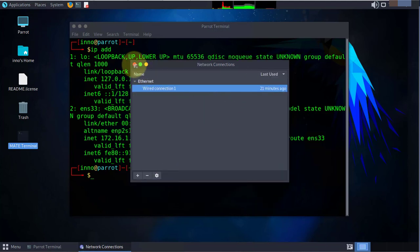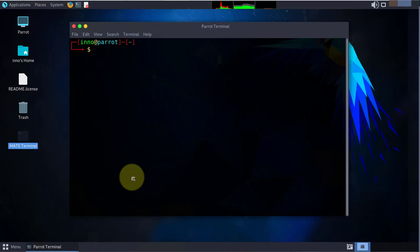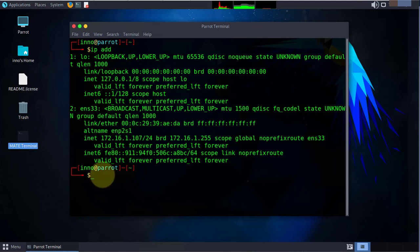Back in the terminal, if we check the IP we find that it didn't change, it's still showing the .107. We'll need to restart the network services.